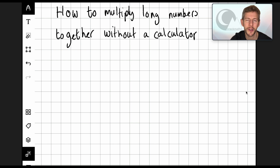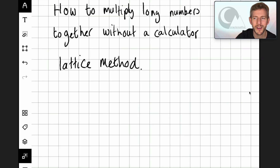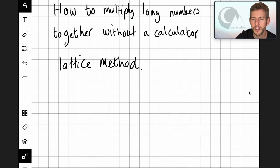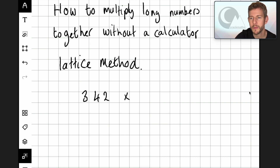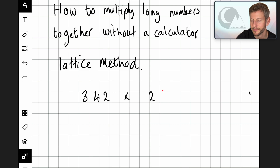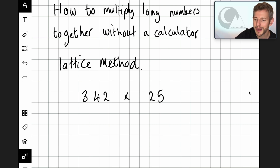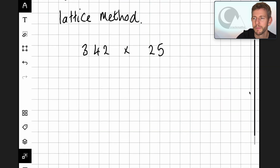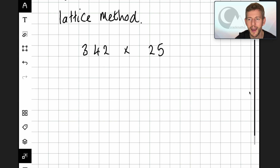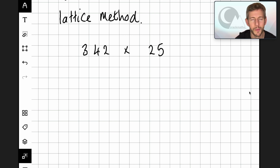In this tutorial we're going to be looking at how to multiply long numbers together using the lattice method. The way the lattice method works is it uses a grid based upon how many digits there are in each number.